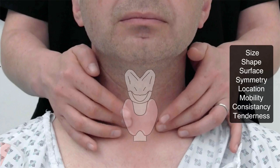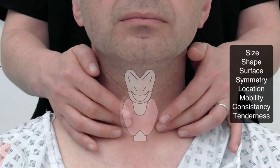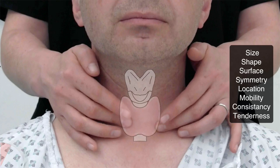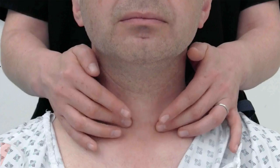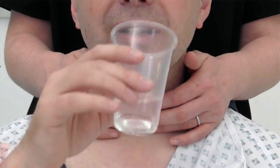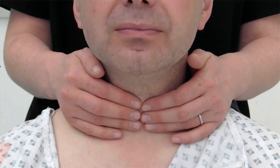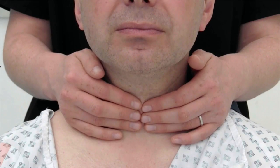For any lumps, masses, or goiters, be sure to assess for size, shape, surface, symmetry, location, mobility, consistency, and tenderness. Note if the goiter is unilaterally or diffusely enlarged, and if it is smooth or nodular. Are you able to palpate beneath the lump, or does it extend retrosternally? If there is a mass, ask the patient to drink some water and palpate again to determine if it moves on swallowing.